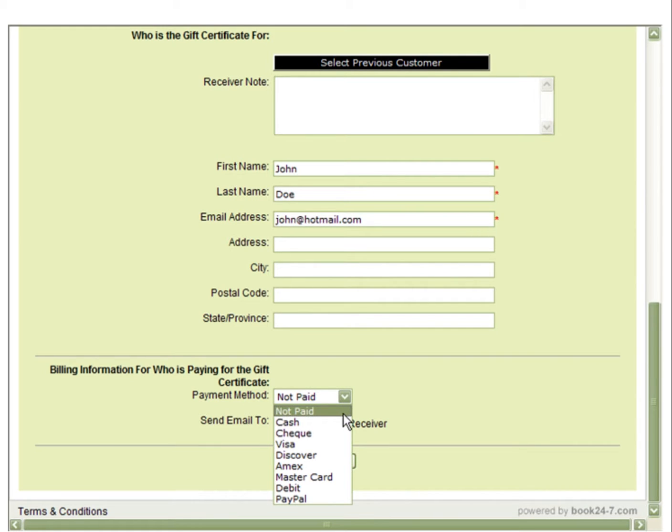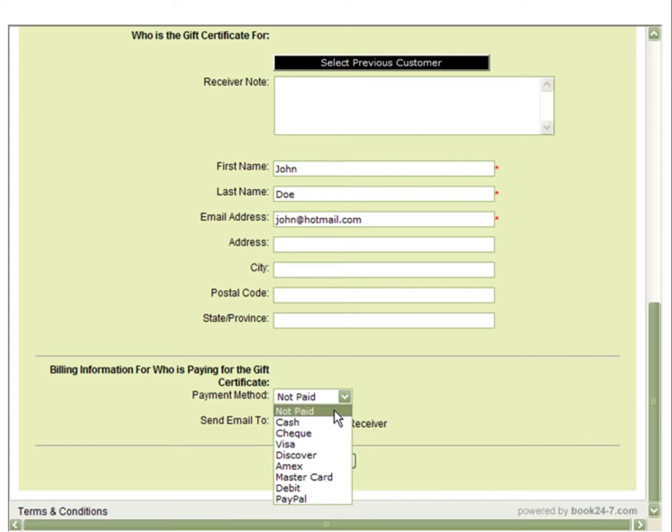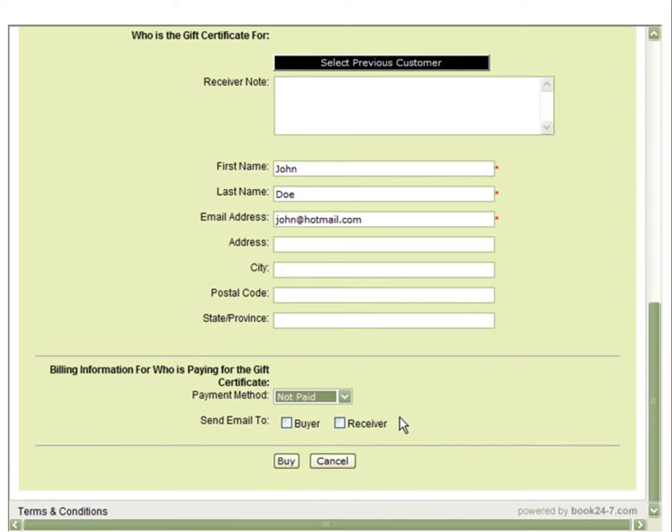By leaving this unpaid, you will need to go into the gift certificate reports to mark it as paid before it will be emailed. Or, you can select a payment method right away and the gift certificate will be emailed as soon as you click Buy.